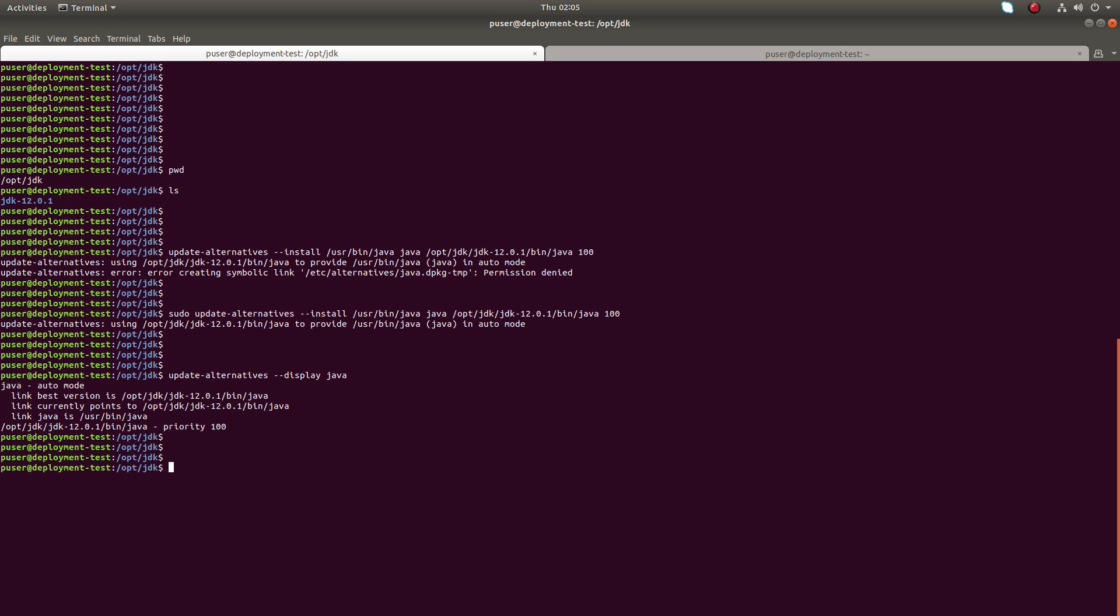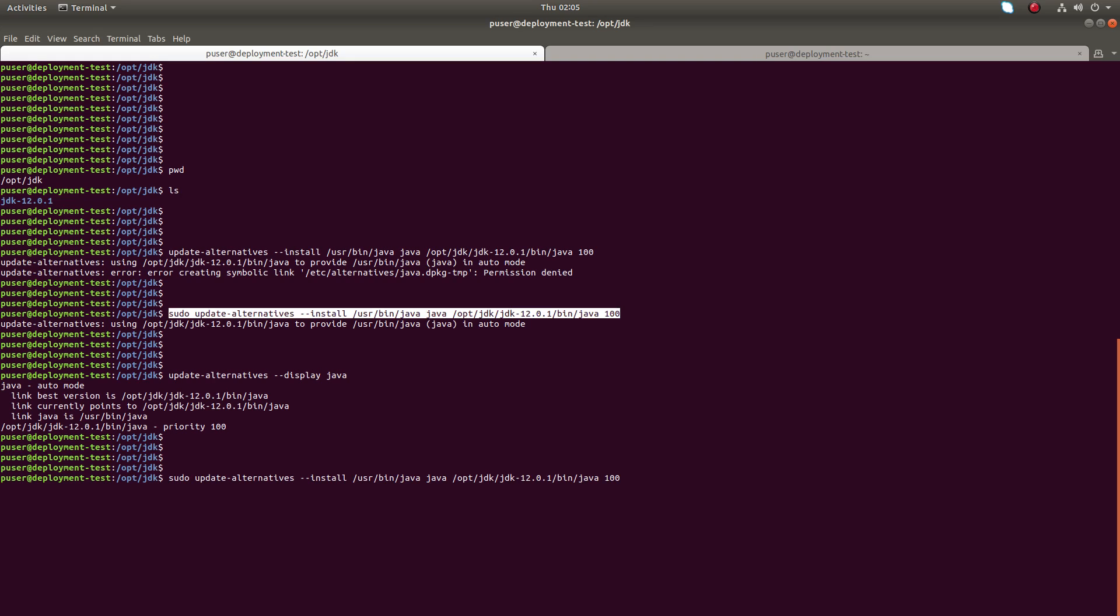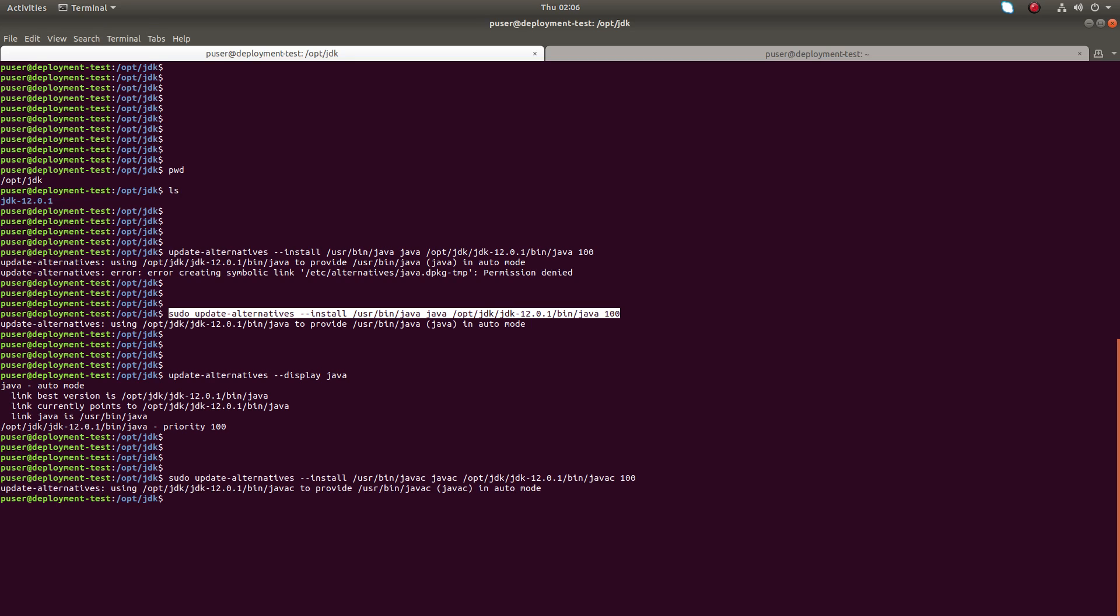Then we need to execute the same command for javac. Copy paste the command, then just add 'c' here: java, javac, javac, and here javac. Now check the display for javac.